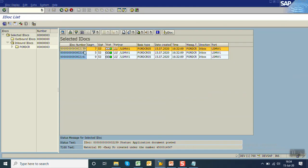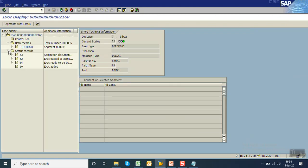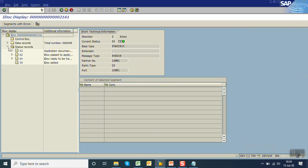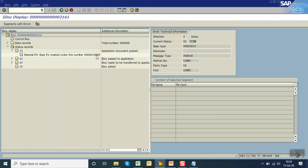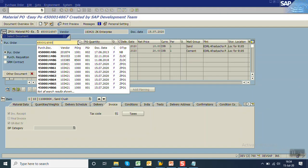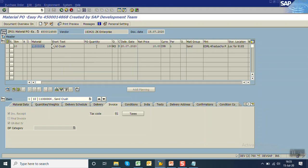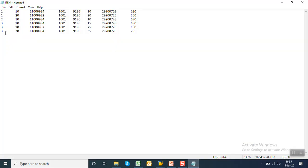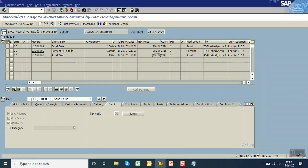The second PO is the next sequential number, 68, and the third is 69. Three POs are created: 67, 68, and 69. The second PO has one line item with quantity 100 and price 10. The third PO has three line items with quantities 100, 150, and 75, and prices 15, 25, and 35 — all matching the text file data.